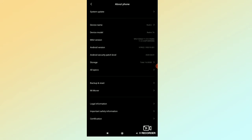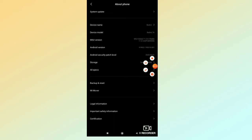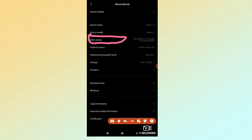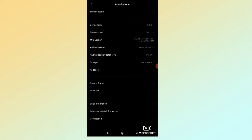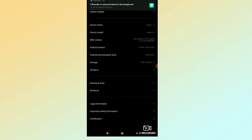If you want to choose, there is one option. Let's change the settings. If you want to choose, there is one option.